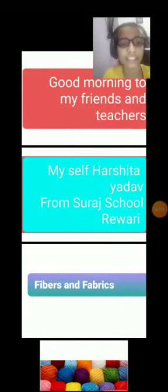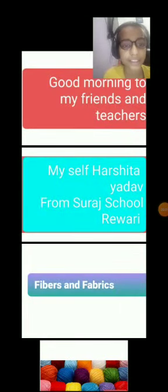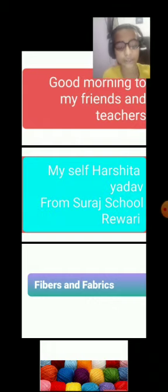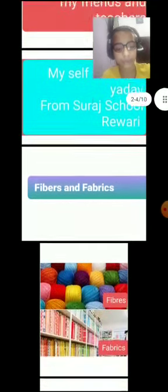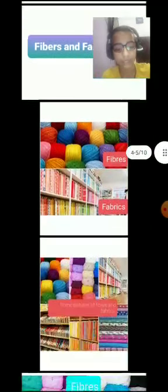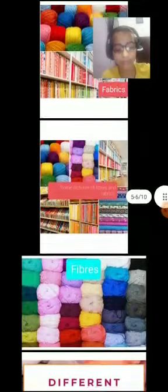Good morning to my dear teachers and my friends. Myself, Ashita Yadav from Sura School, Rivadi. Today I'll tell you about fibers.